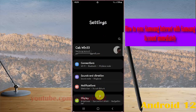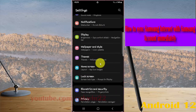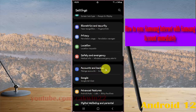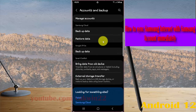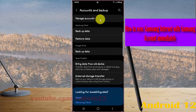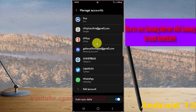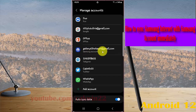Find Accounts and Backup, then tap Accounts and Backup. Next, tap Manage Accounts, then tap your Samsung account.